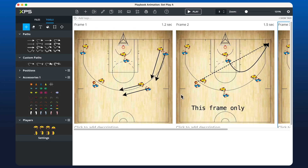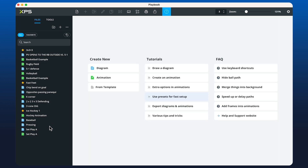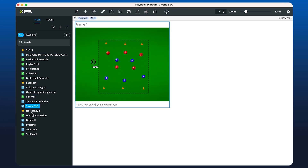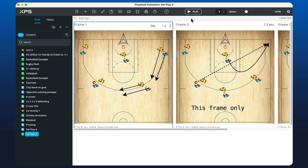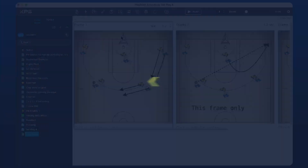Now that we have our animation created, we can see it over here in the Files panel. It will be automatically saved as we update it, so we can always jump around between our different diagrams and animations and go back to the one that we just set up. Thanks for watching.